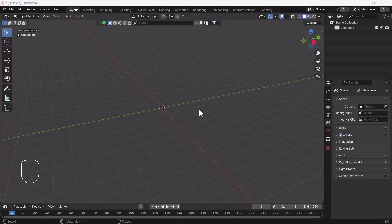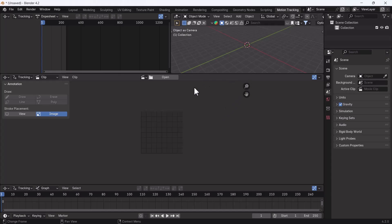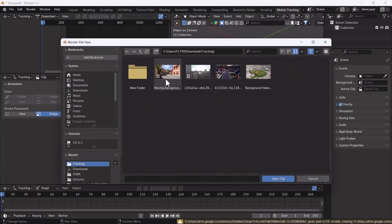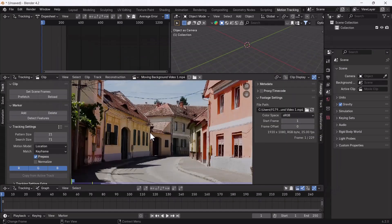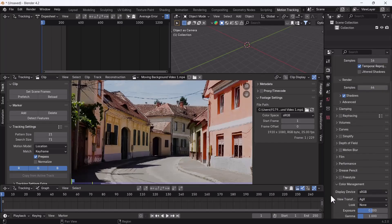For making this scene I am using Blender 4.2 — you can also download and use it because there are lots of bug fixes. First, go to the VFX section and add the motion tracking workspace. I have already put the link to the video we are going to use in the description. Open the video, then go to render properties and change the color management section from ACES to Standard so we get the original real color from the footage.